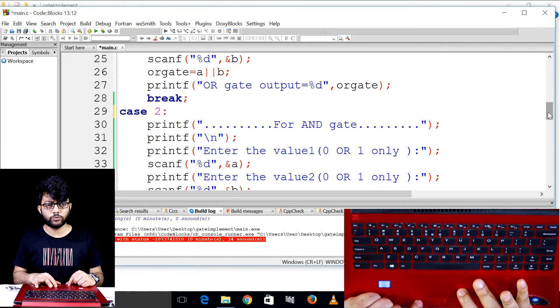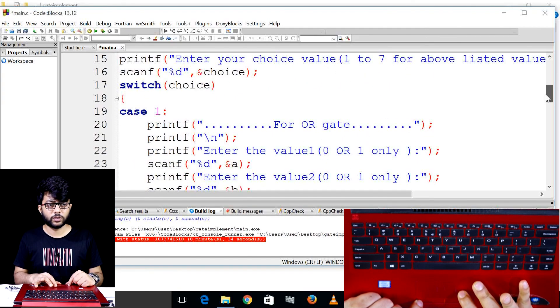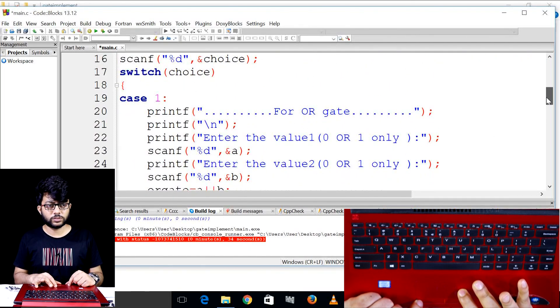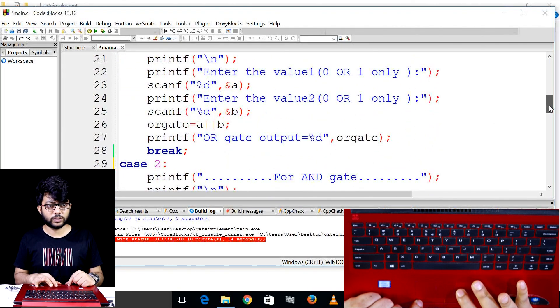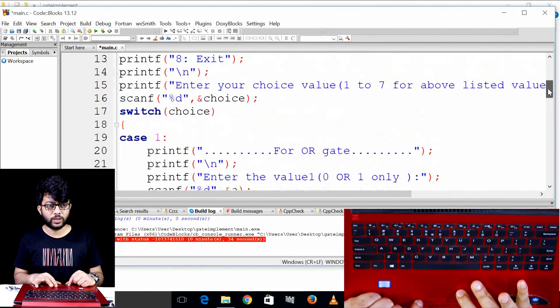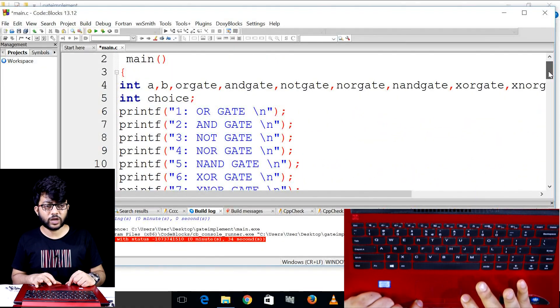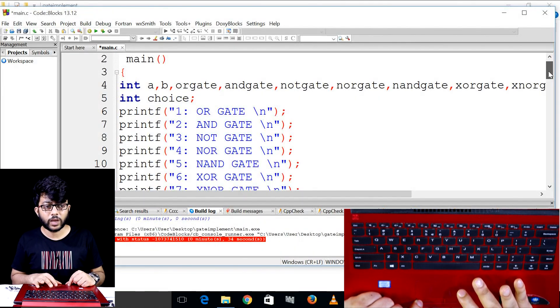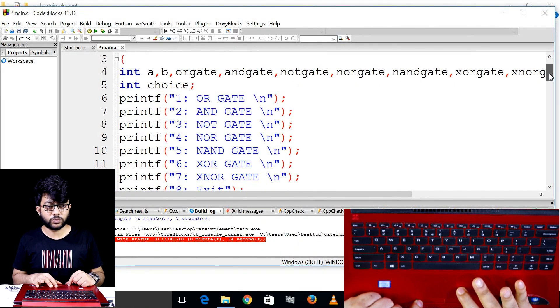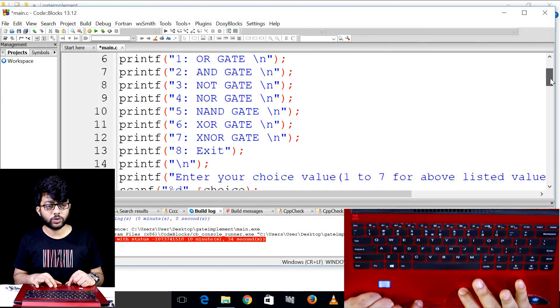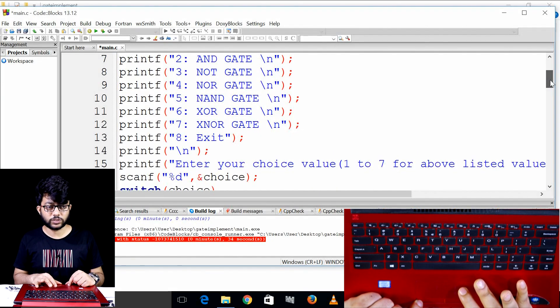We will not see the difference. We will get to see the result. That is the program. We have done the NAND. We have done the XOR. We have done the XOR.